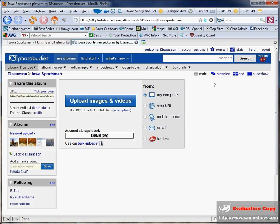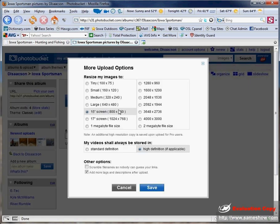Once you get logged in, the first thing I would recommend doing below this upload images and videos button is clicking the more options link. Click that and set your upload resolution to 800 by 600.